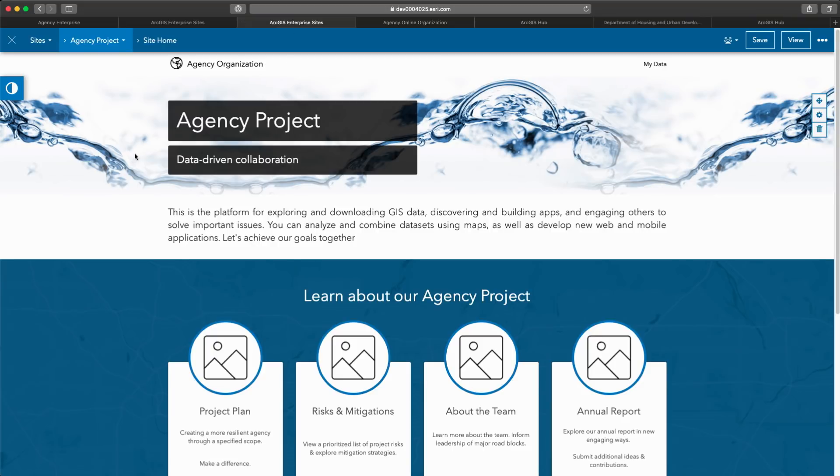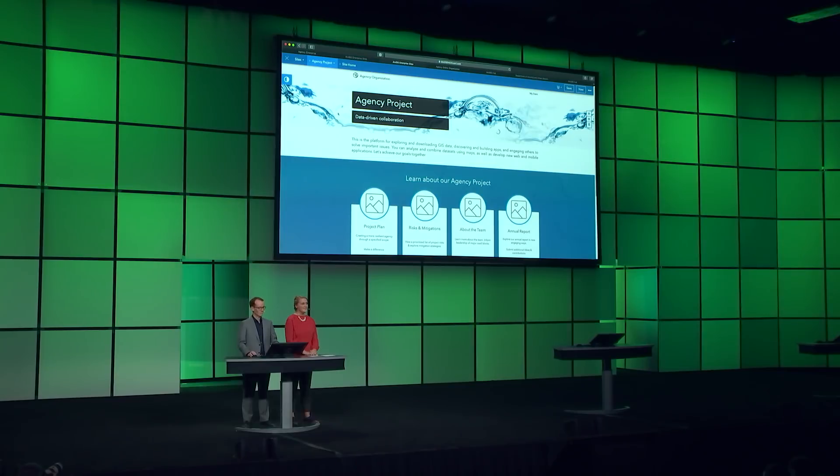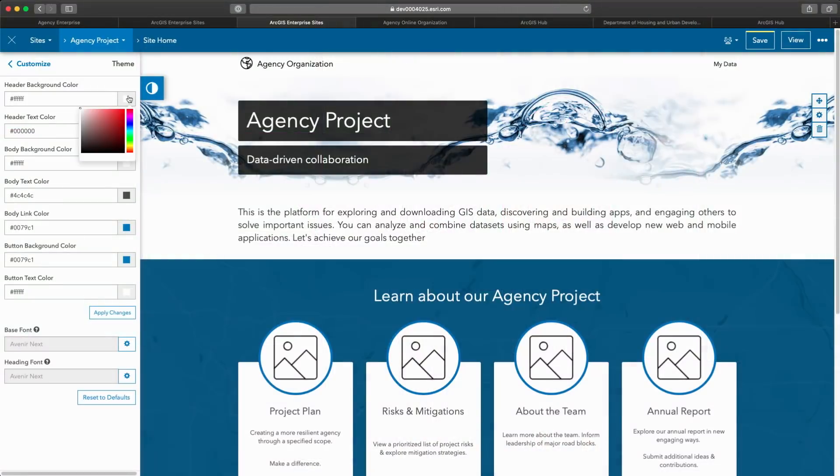This is the beginnings of my agency project site. By default, it maintains my organization's theme and branding, but I can easily configure this. I'll first open the site editor and choose theme. Instead of a white header, let's go with gray.